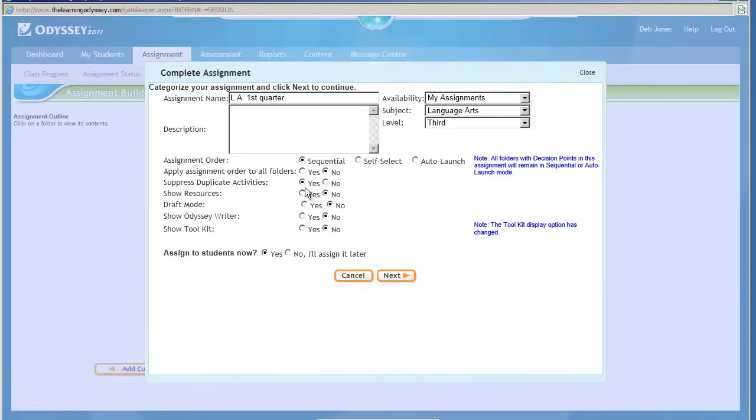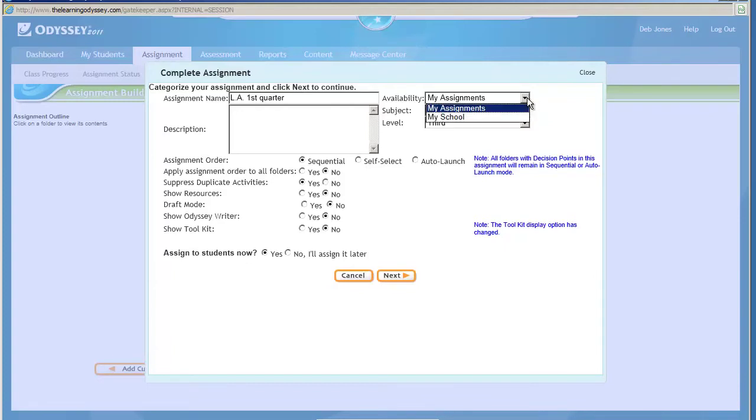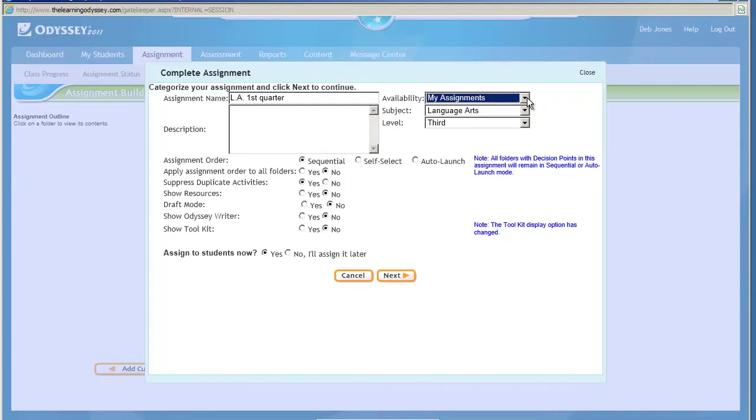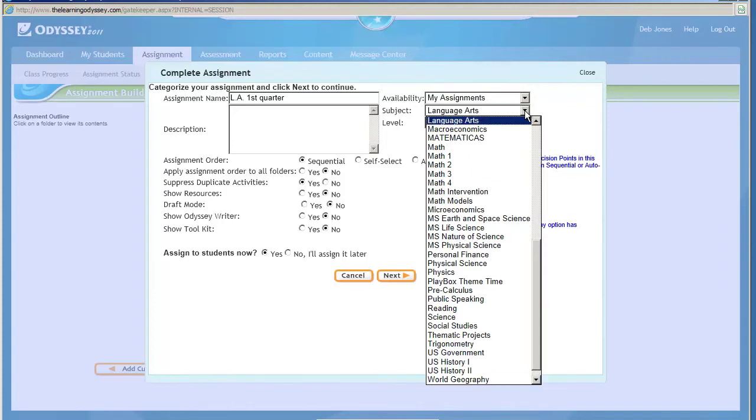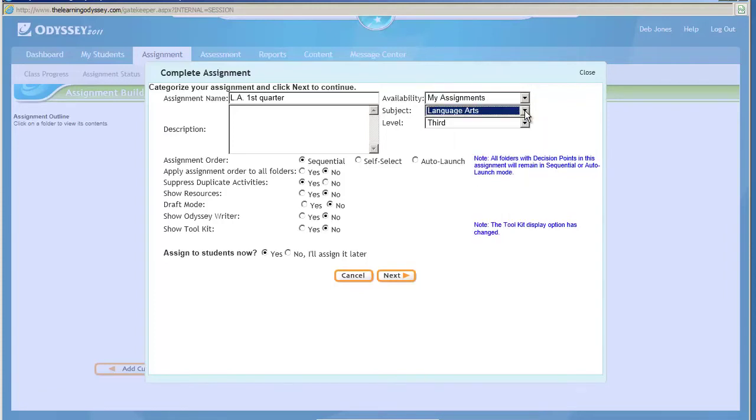Now again, it's asking for the name. It chose the same name I put in the last time, so I'm going to leave that. I need to decide do I want this just available for me and my assignments, or do I want to make it available for other teachers in my school. I'm just going to choose mine. If I wanted to share, I'd put it in my school. The Subject Area, I need to make sure it's got one chosen, and the Grade Level, and I'm going to leave that all the same.